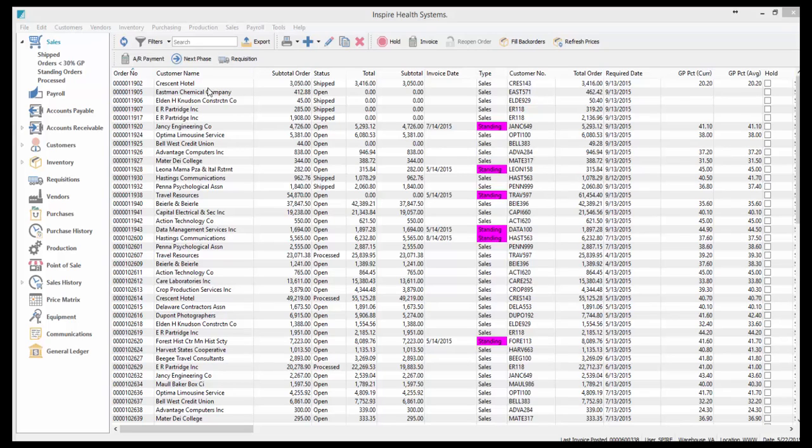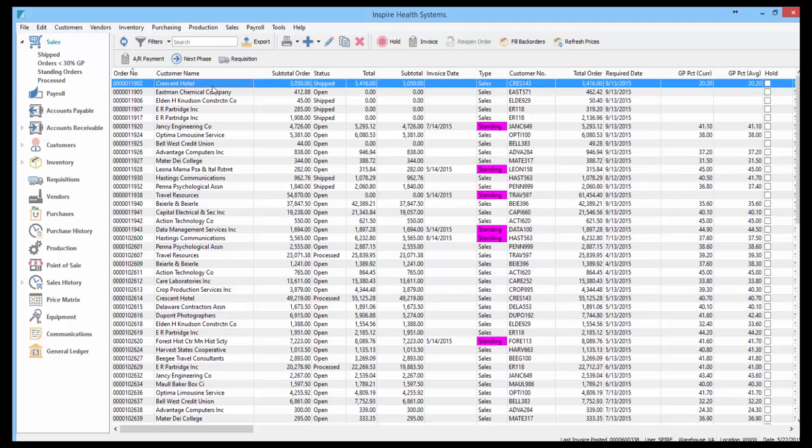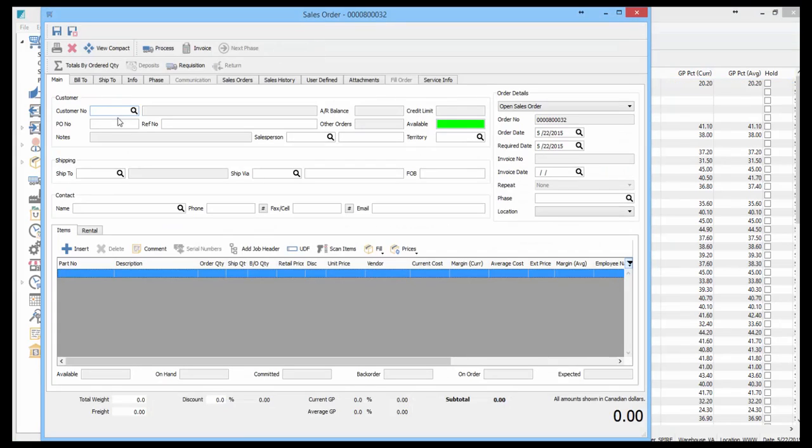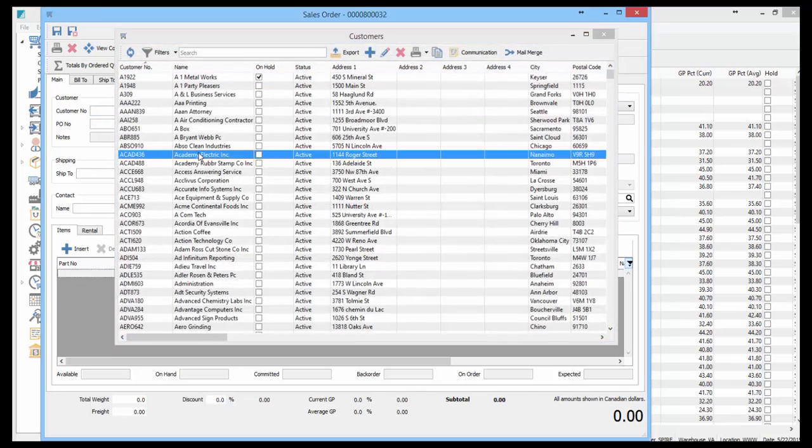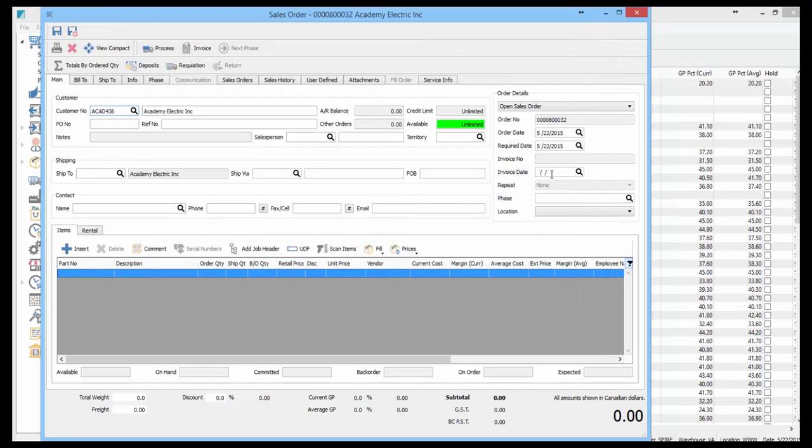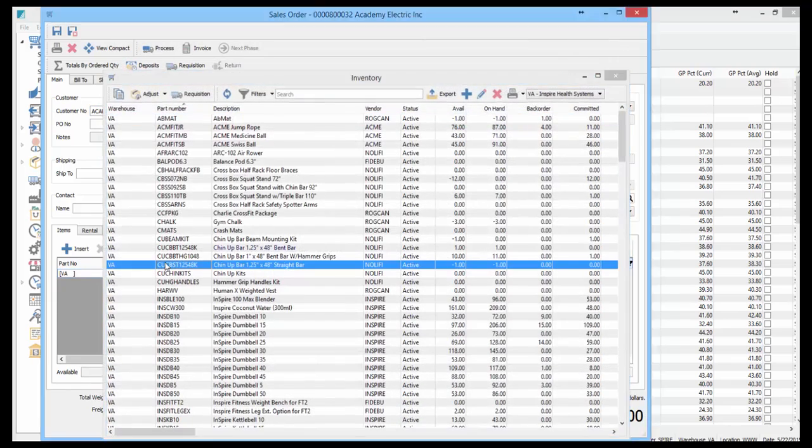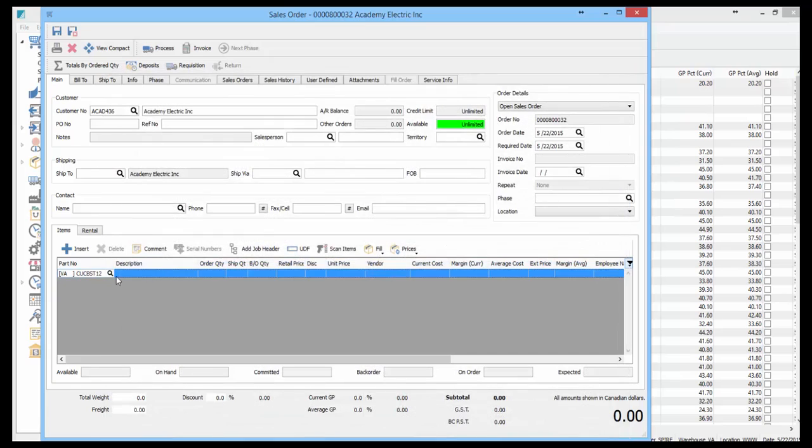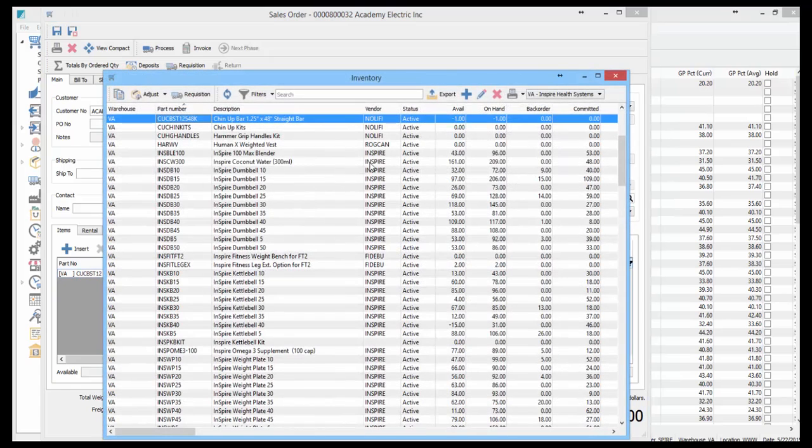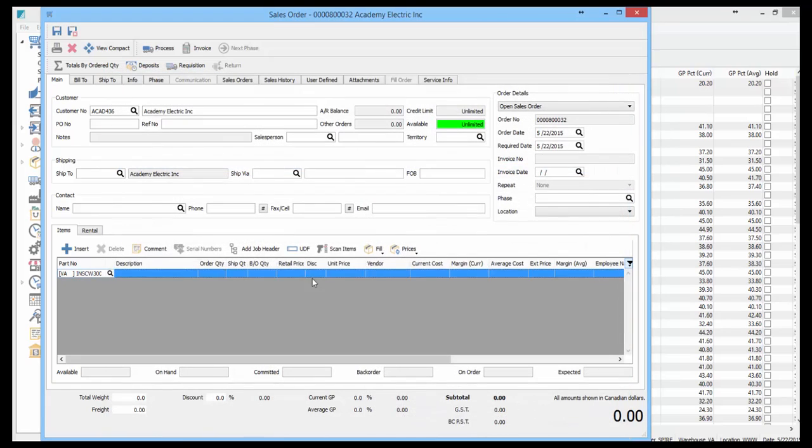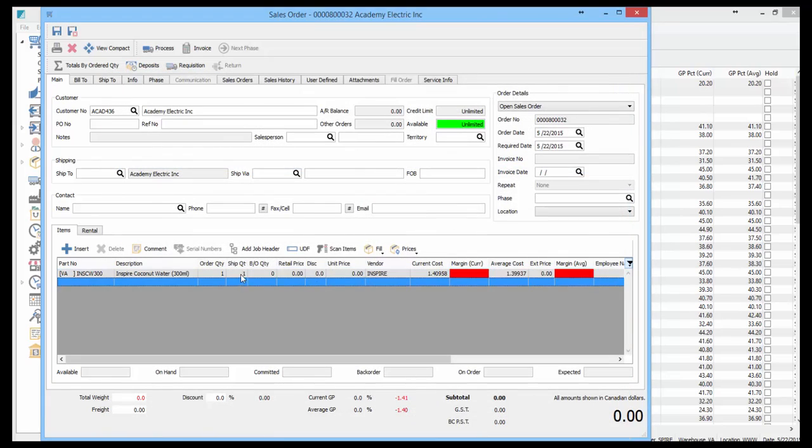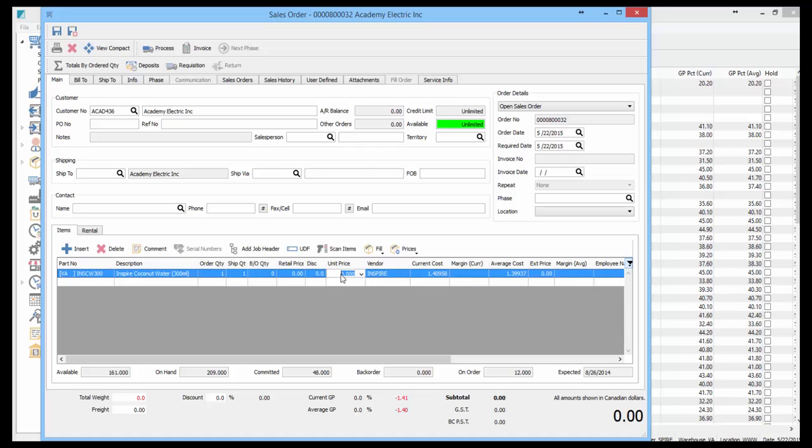This video demonstrates how standing orders work with repeat cycles. If we add a new order, let's add a customer and put an item on here, something with stock.